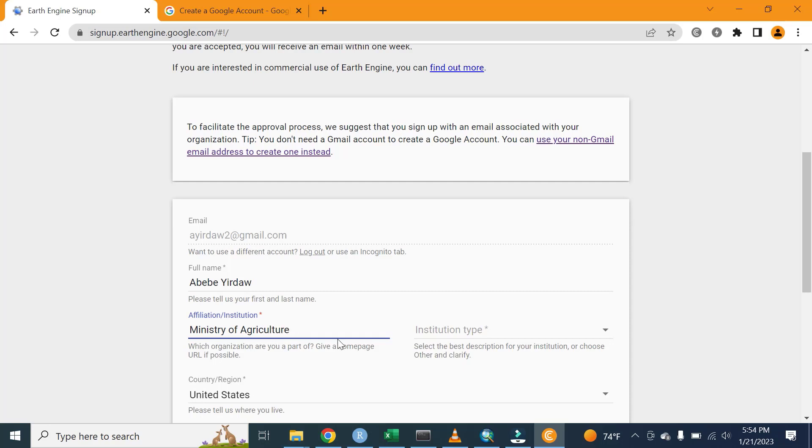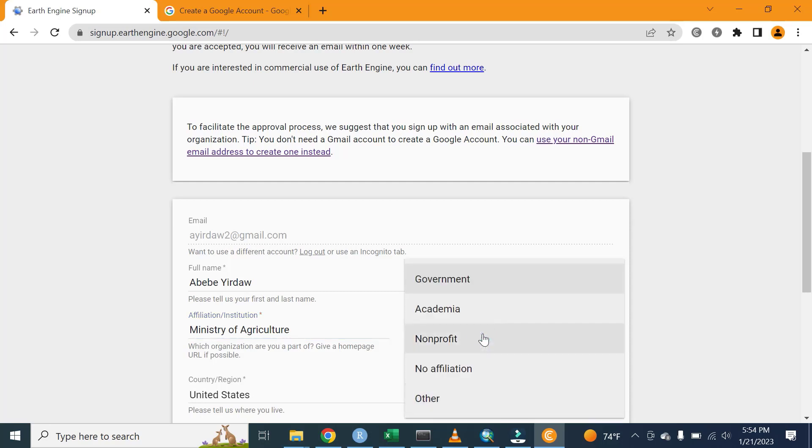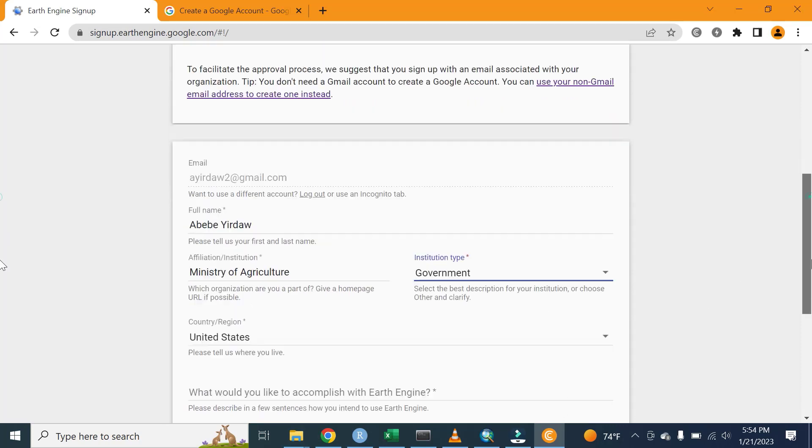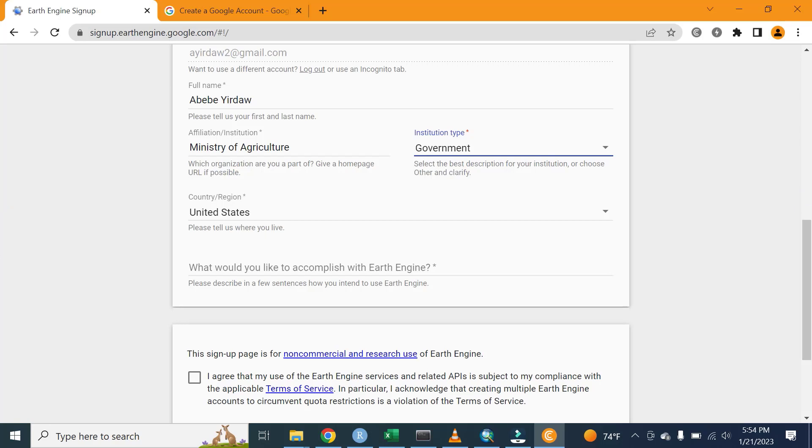Here there is an institution type. The institution type can be governmental, non-governmental, or academia, so you need to select one of the types. Let me say governmental based on your current job status.